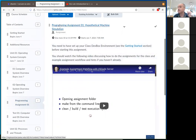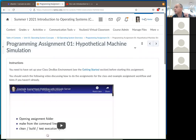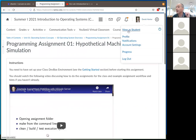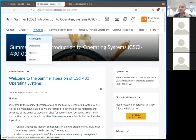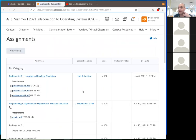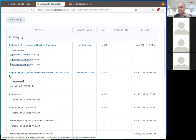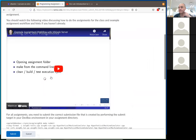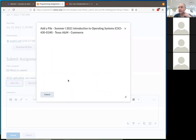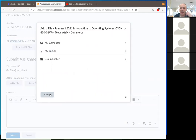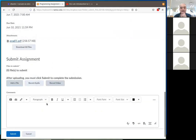There should be a submission folder. On the MyLeo side you have to bring up the particular assignment — the program assignment in this case. Then I think you have to add a file. Let me show you how to get that file created and upload it here.